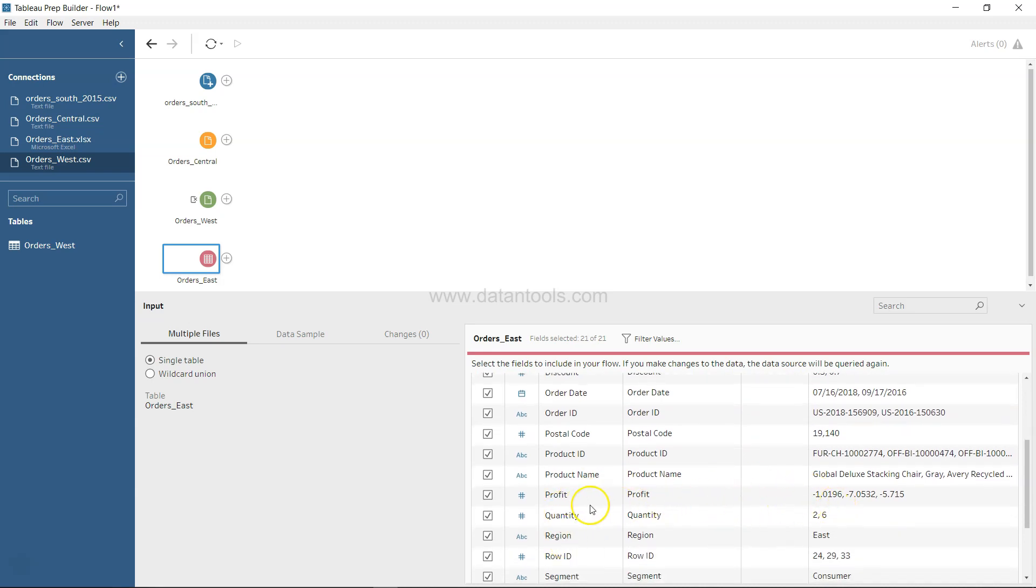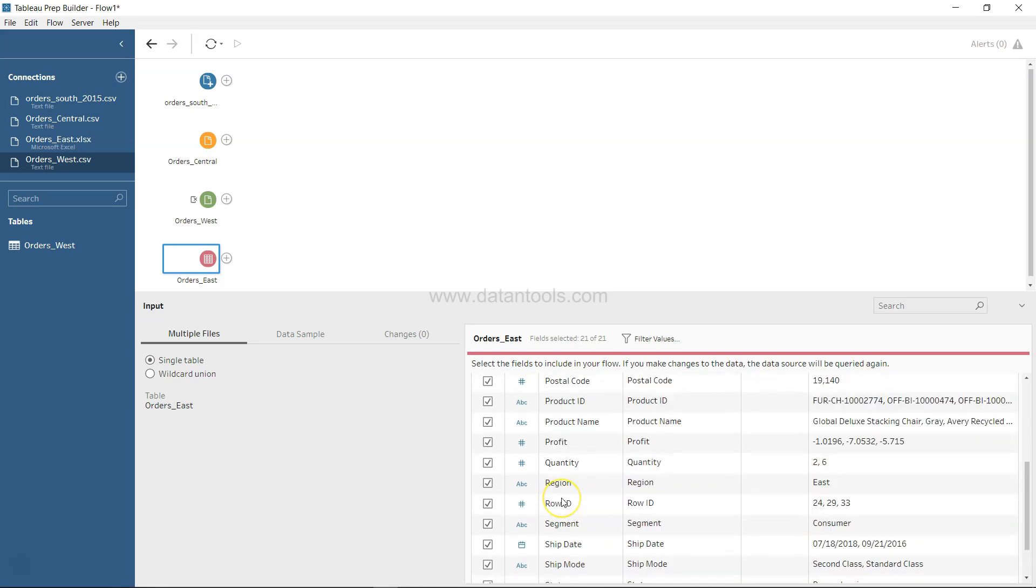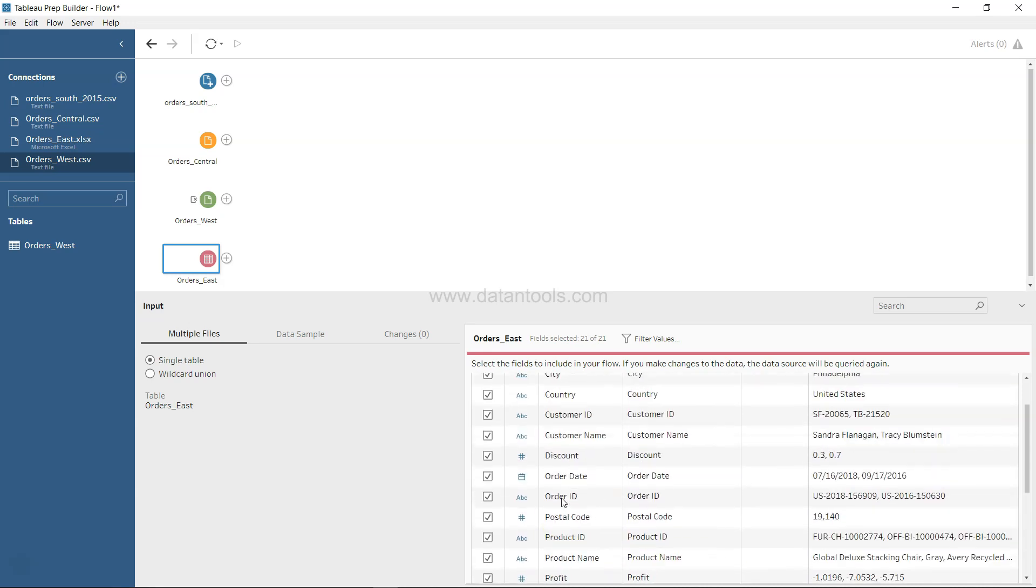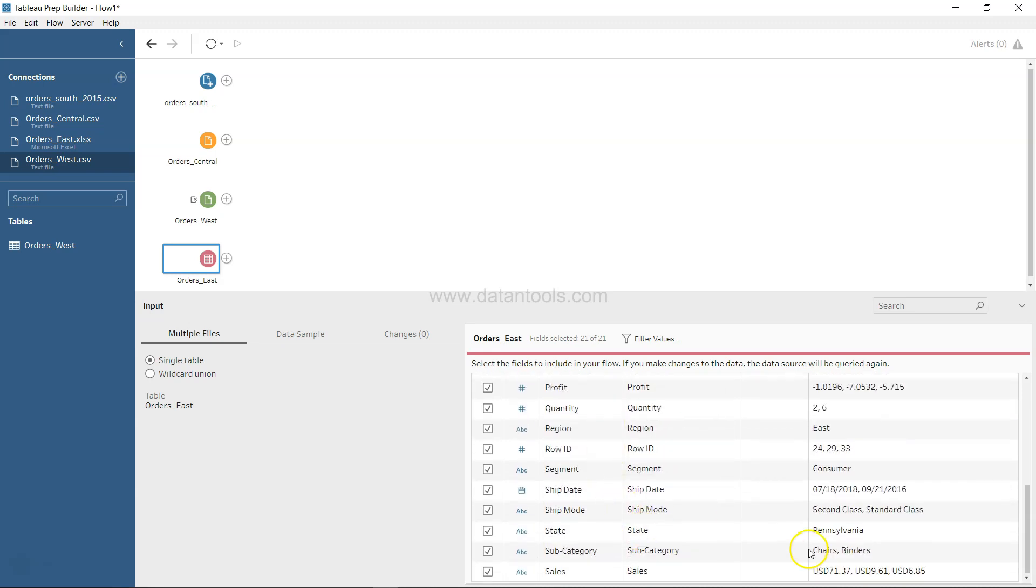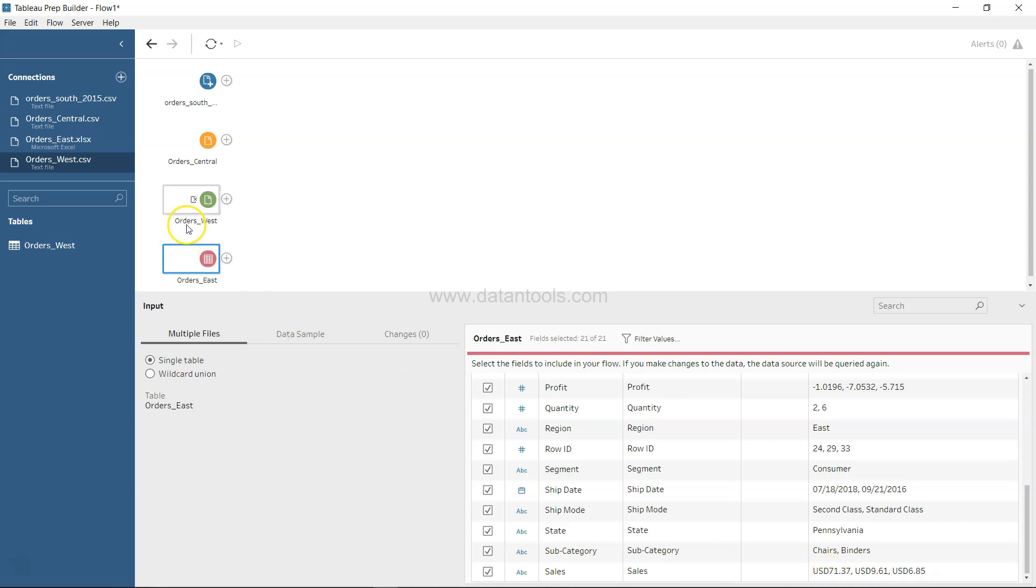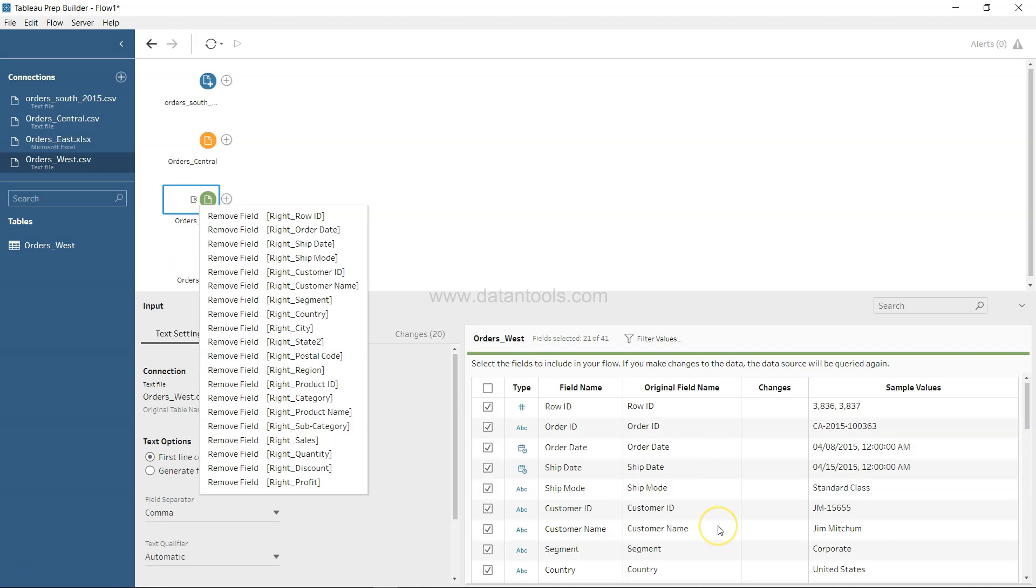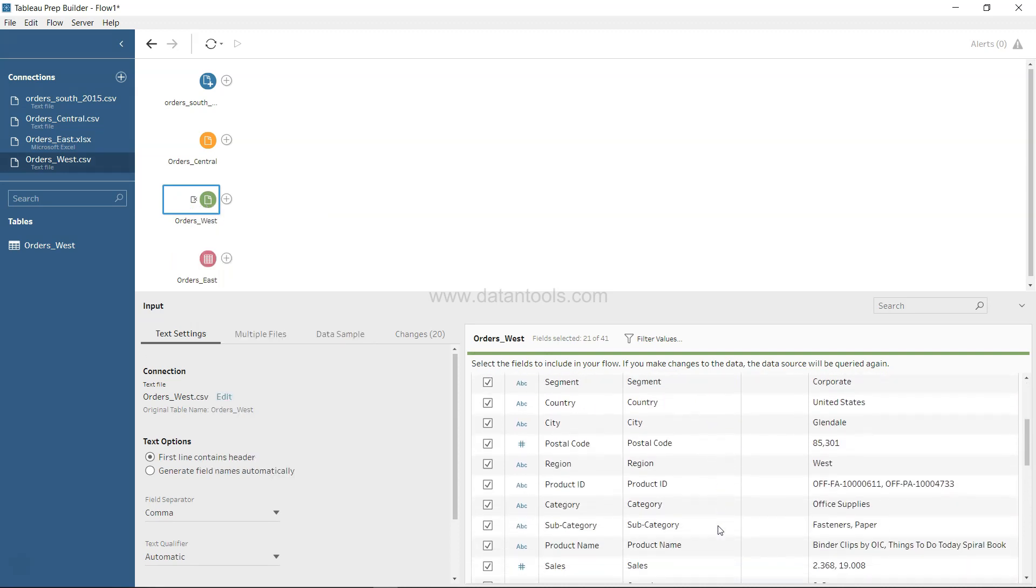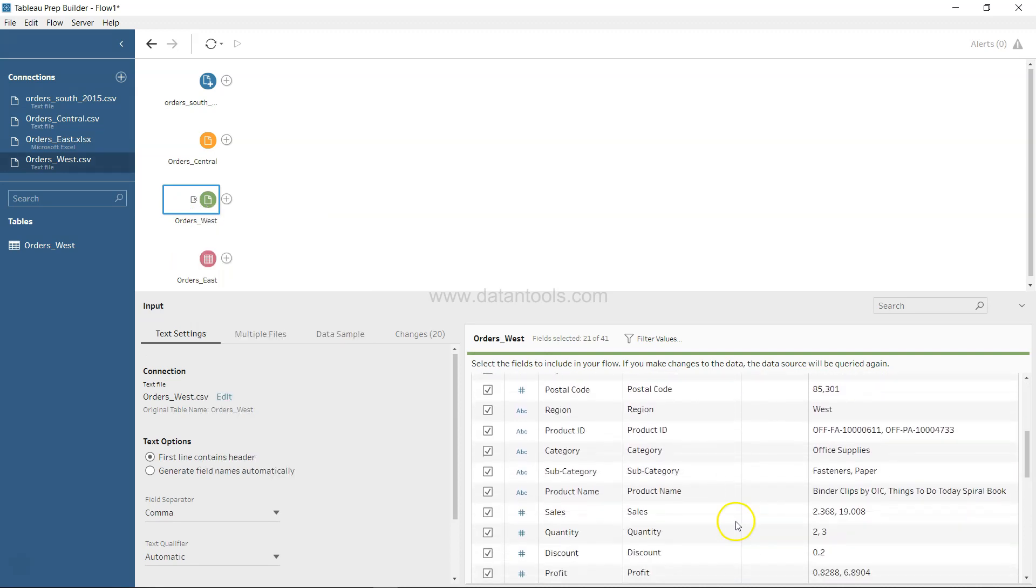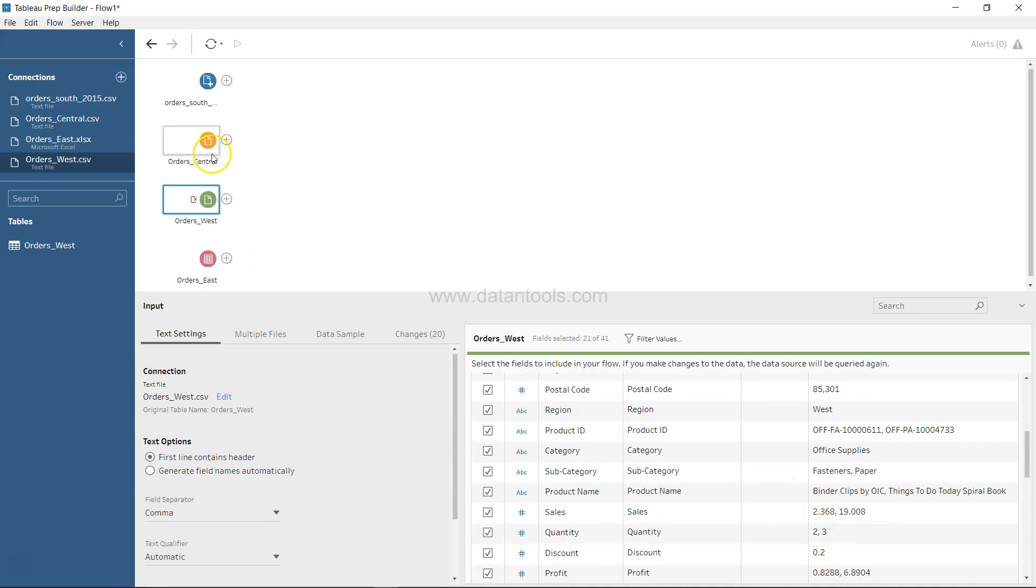Profit is present, yeah. Ship date, and I guess order date was also... yeah, order date is also present. But if I look at the values, I see that for sales you have a prefix of USD, whereas if I look at, let's say, West...